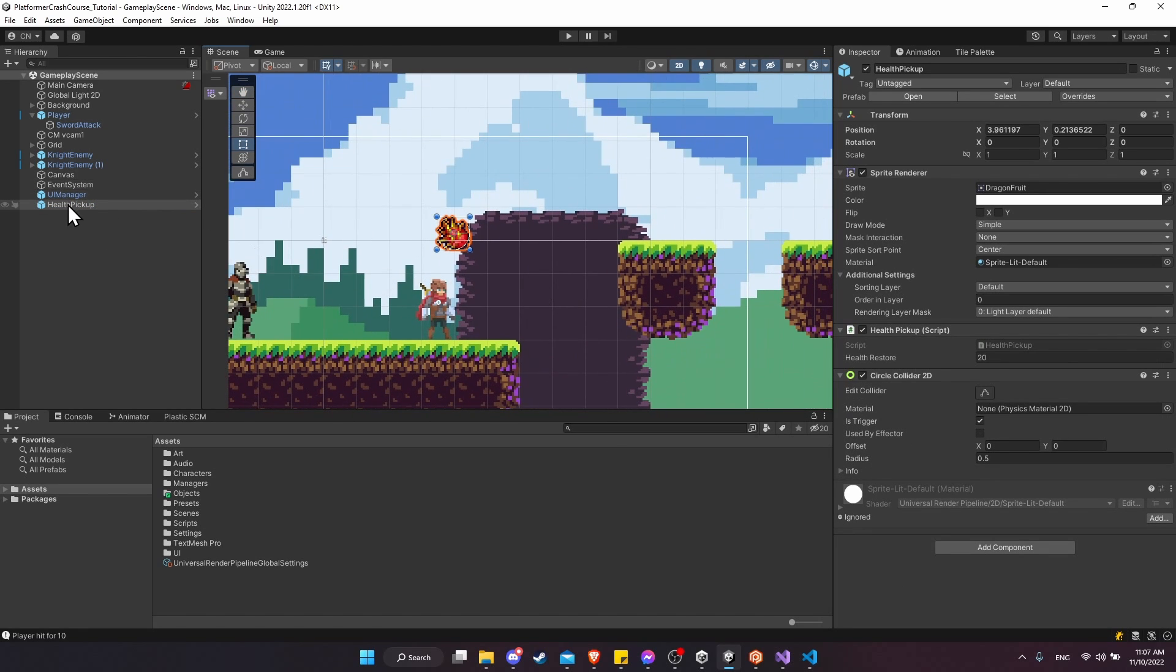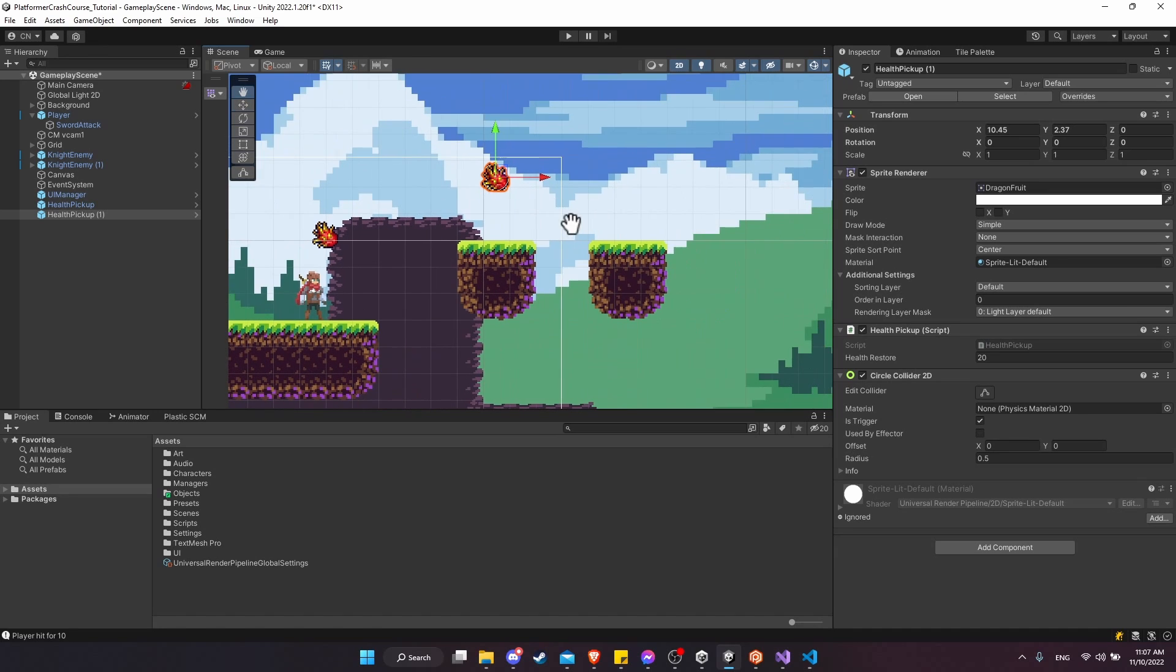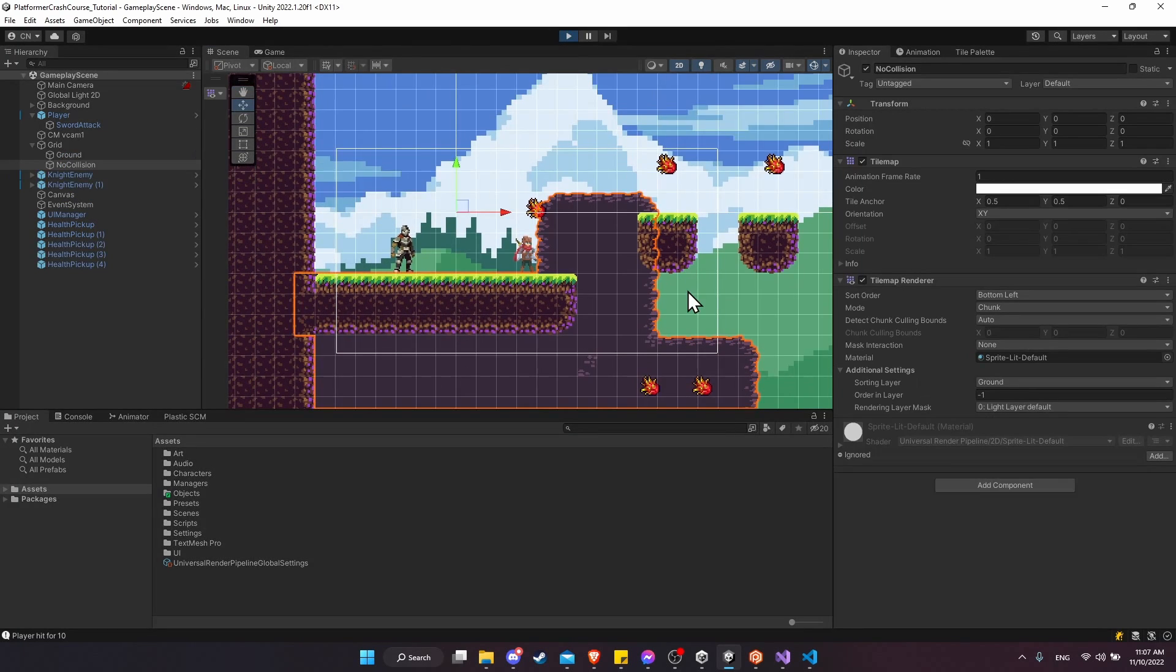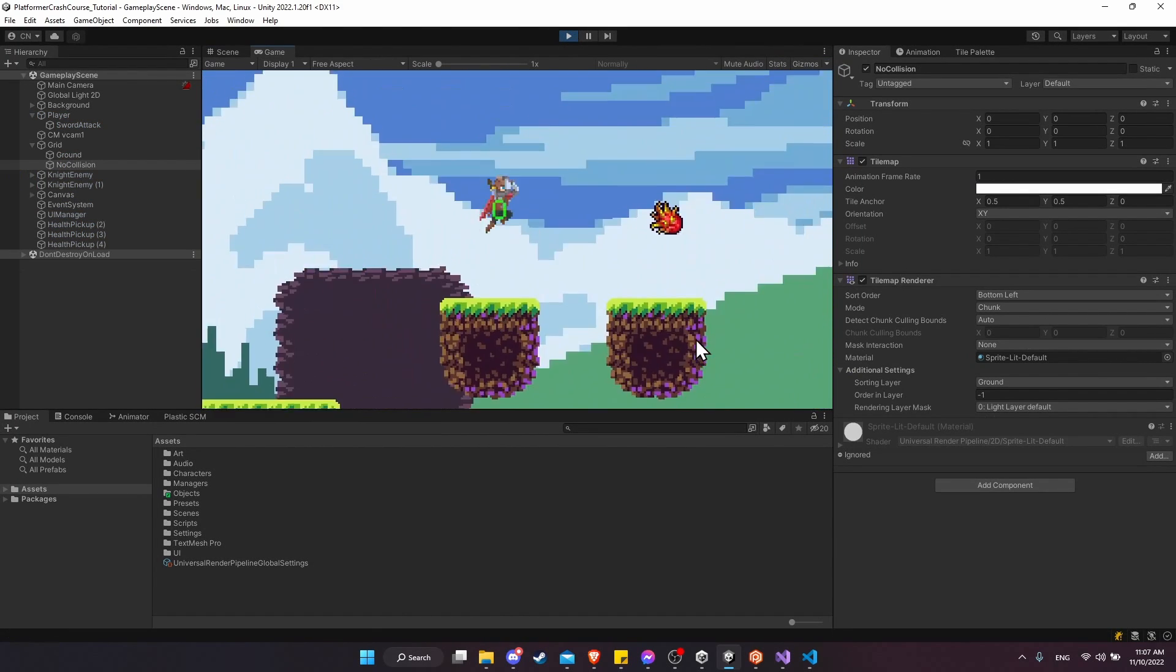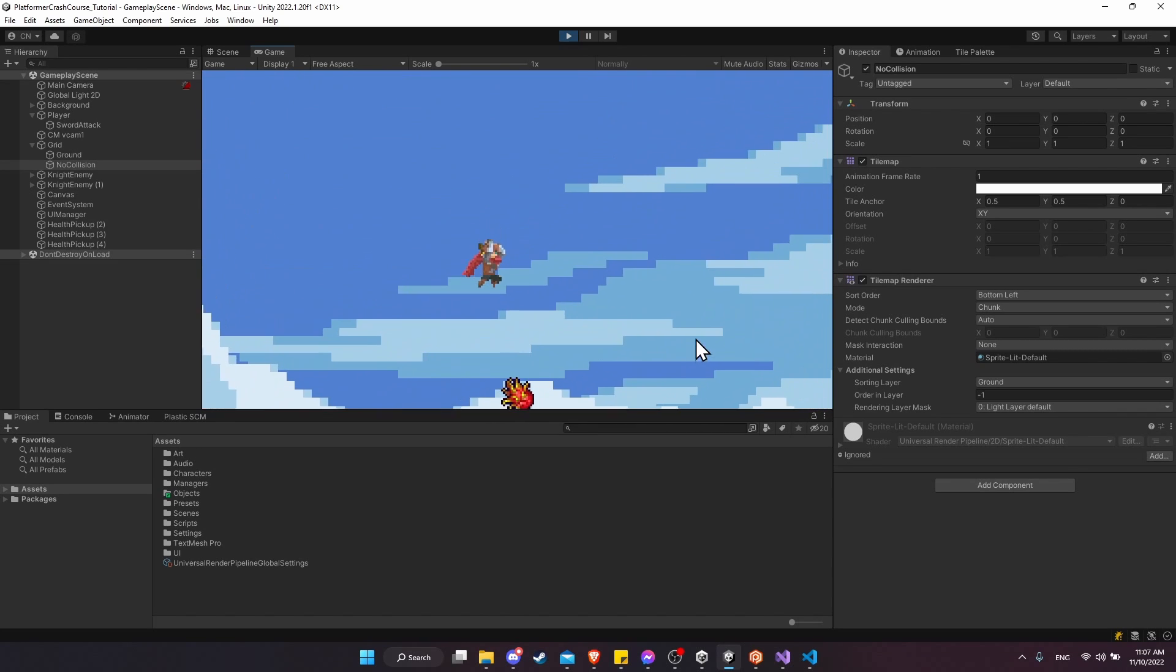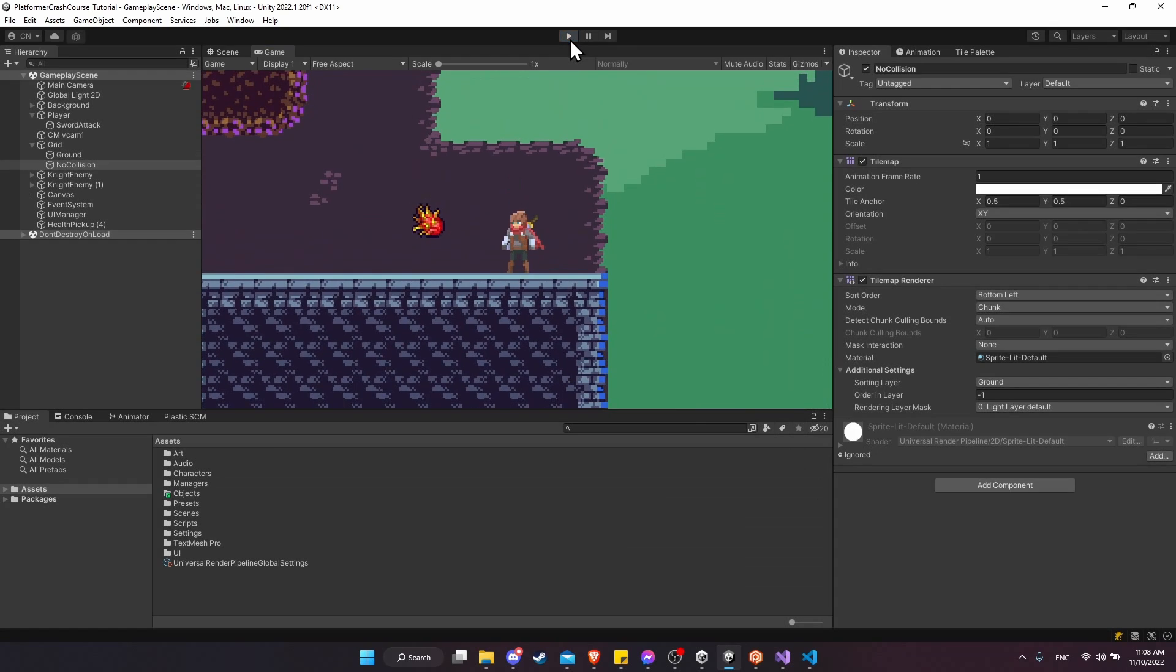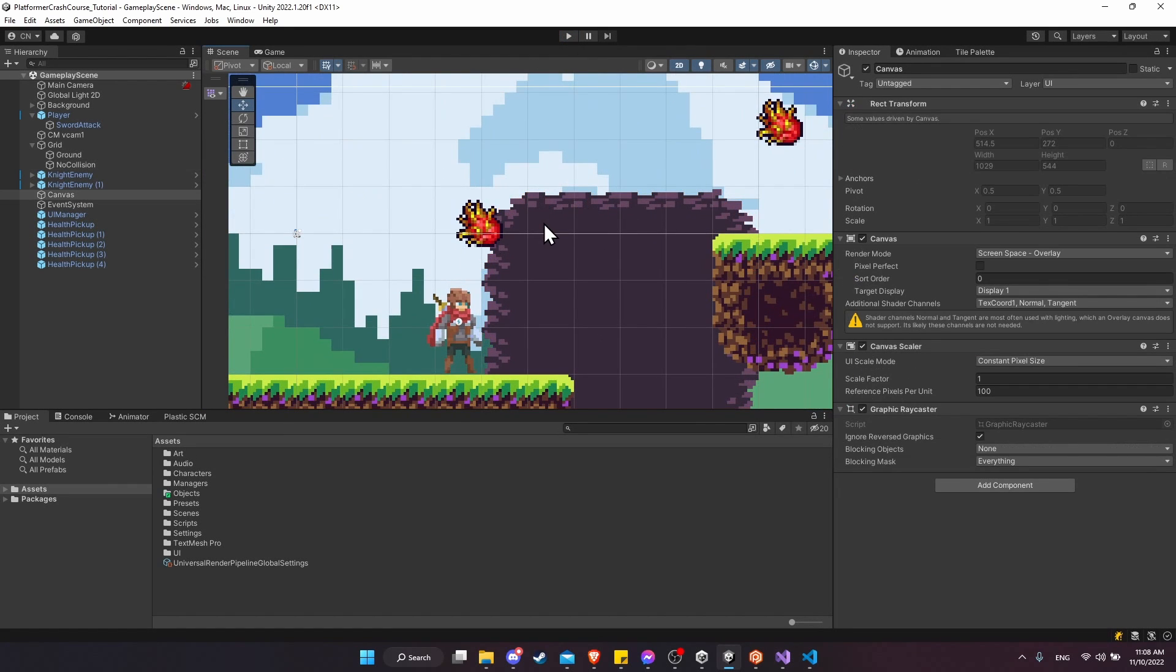So now we can duplicate our health pickup all around our map as we choose. If we select it and hit control D in the hierarchy and then hit W to go into the move tool, we can just drag our fruit all over the map. So let's duplicate it again. I'll move one down here and we can duplicate and I'll put a couple more down here. Now we go into play mode. We can jump into all of them. And technically they're all going to work exactly the same way. But right now they're kind of static. It's a little boring when they don't do anything.